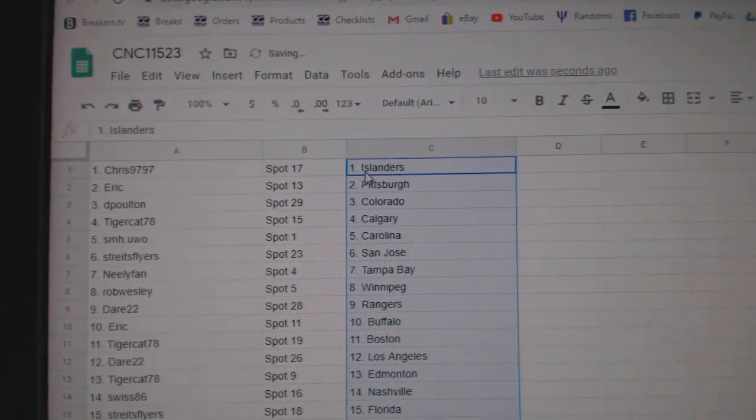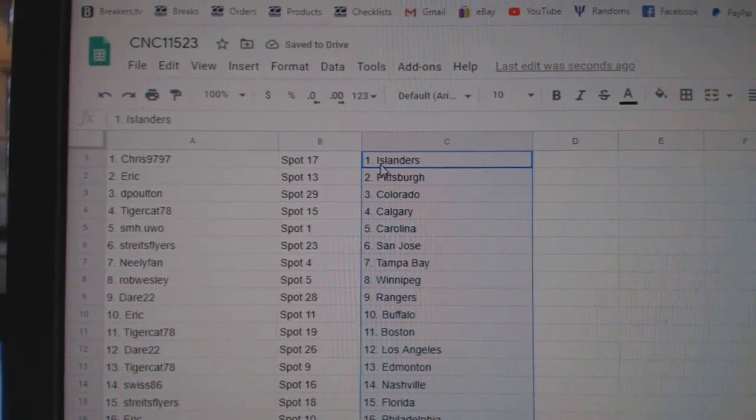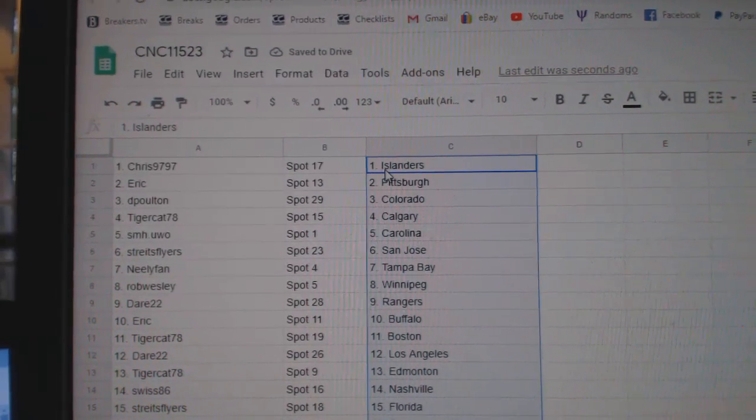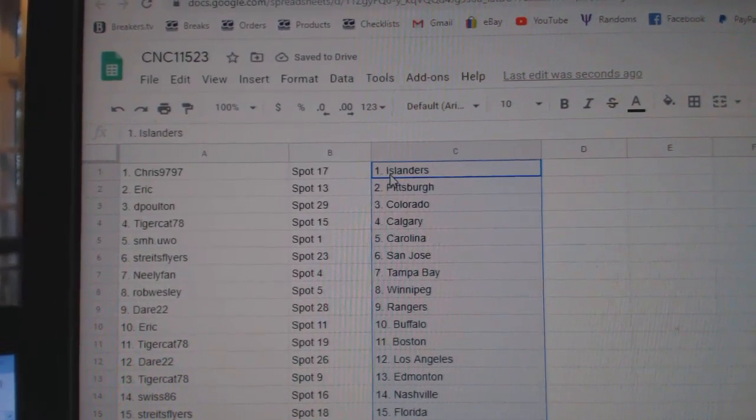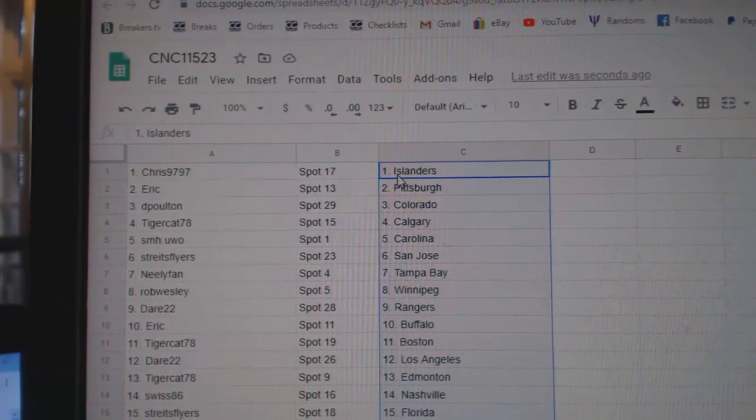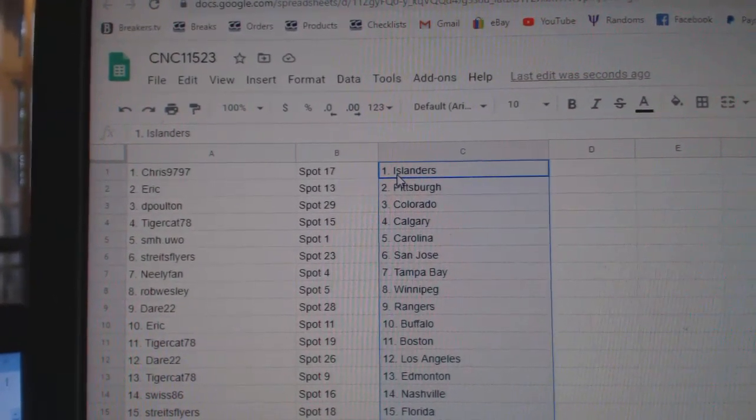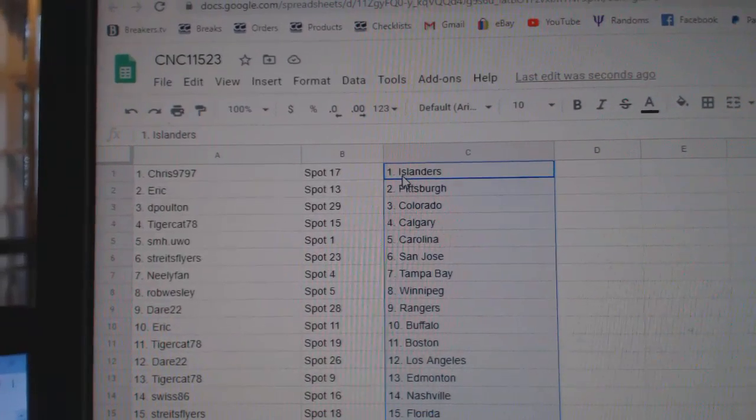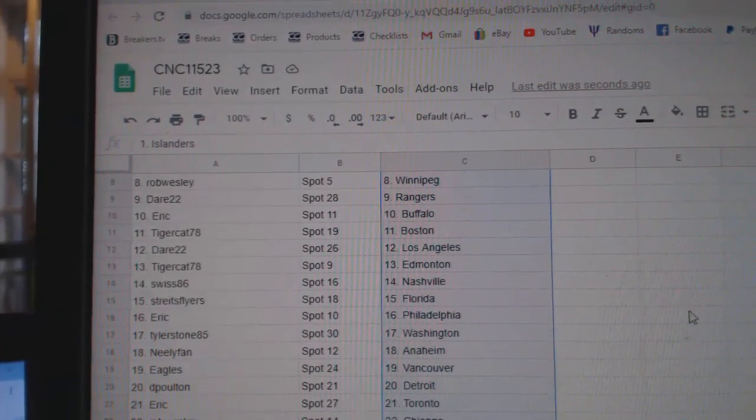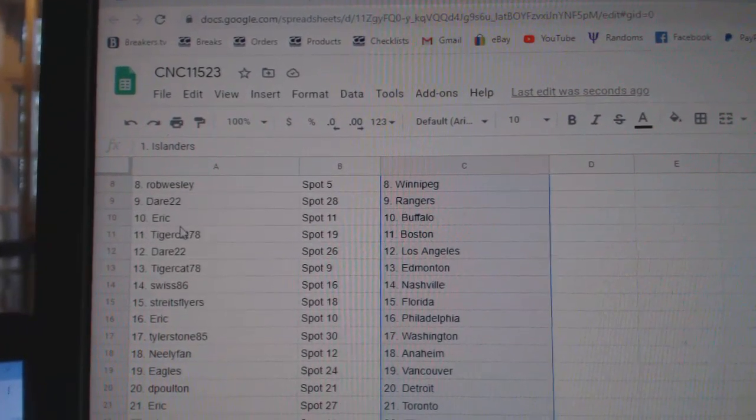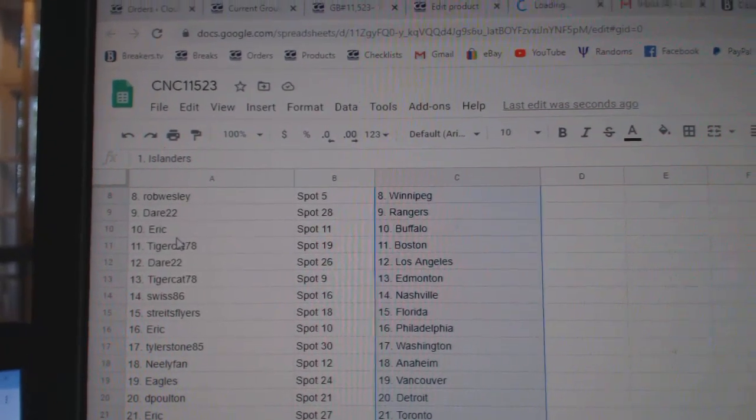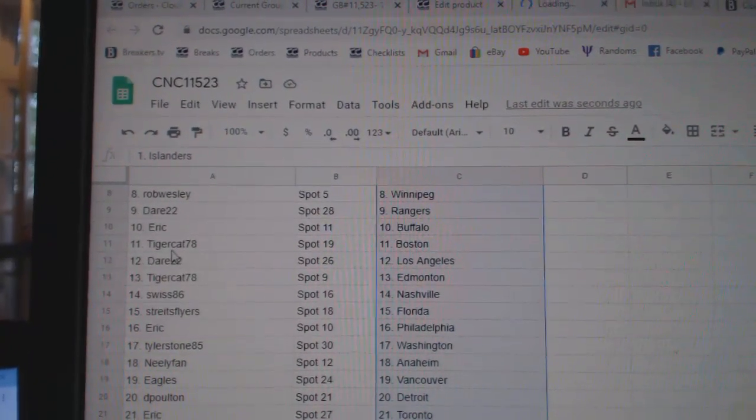Chris has Islanders, Eric Pittsburgh, DePoltin Colorado, Tigercat Calgary, SMH Carolina, Stripes San Jose, Neely Tampa, Rob Winnipeg, Dare Rangers, Eric Buffalo.